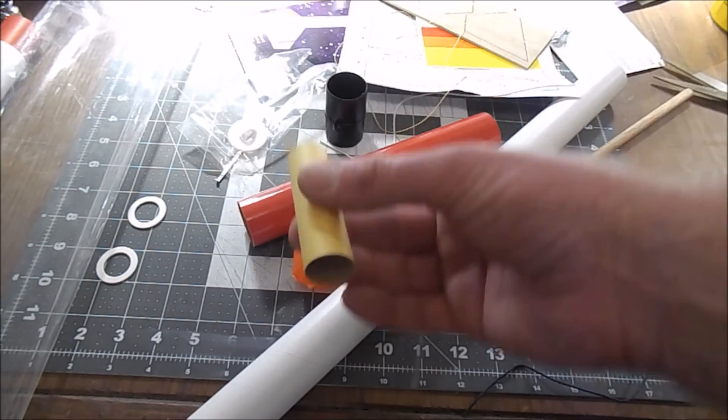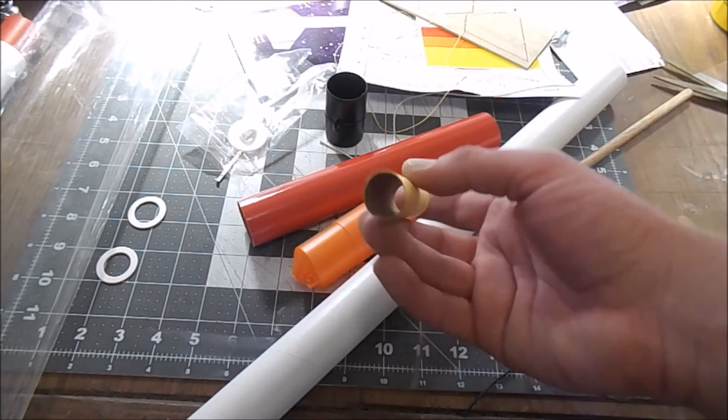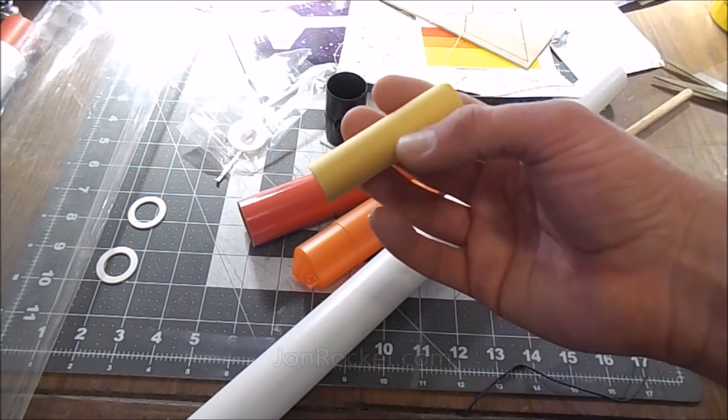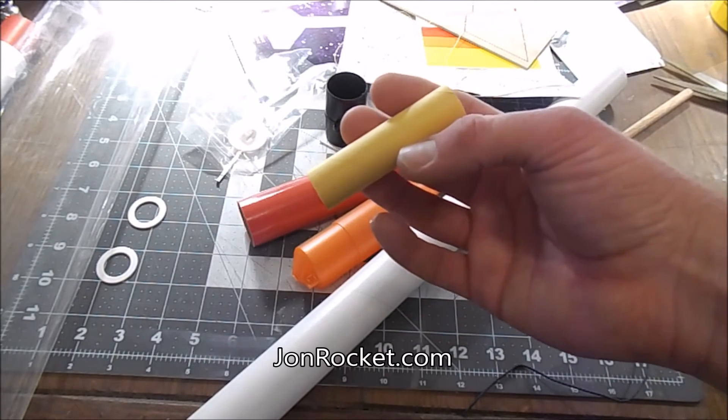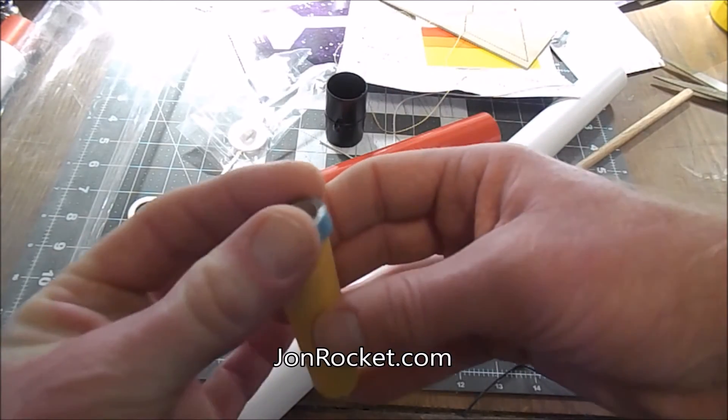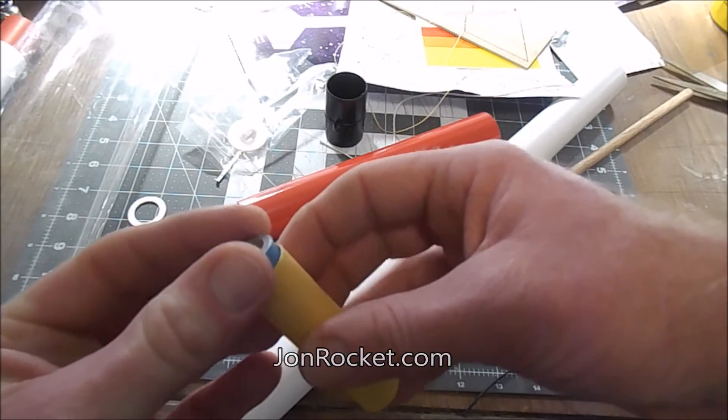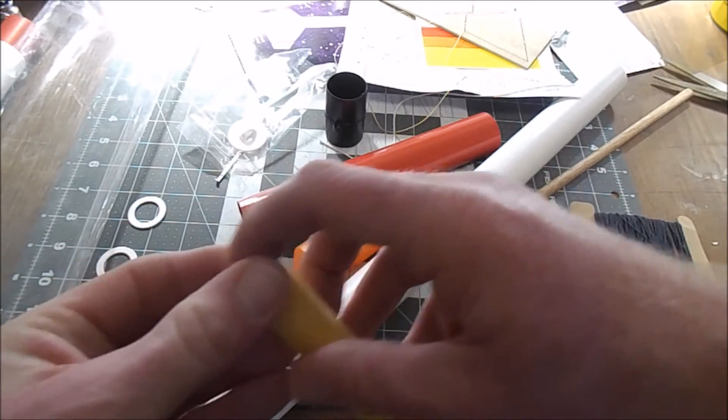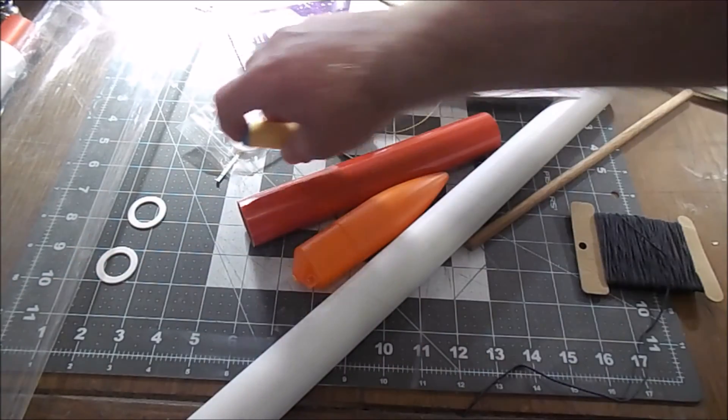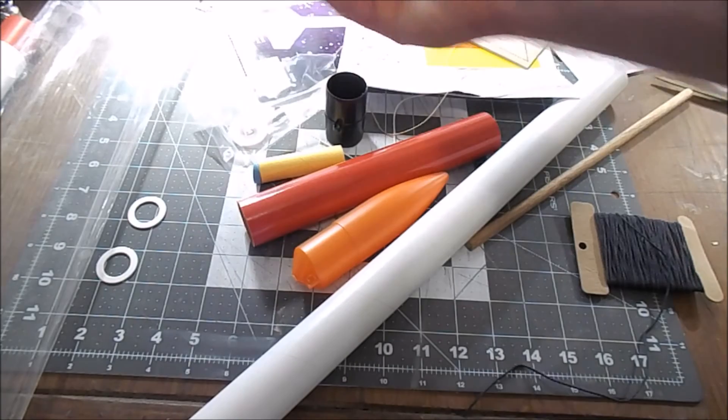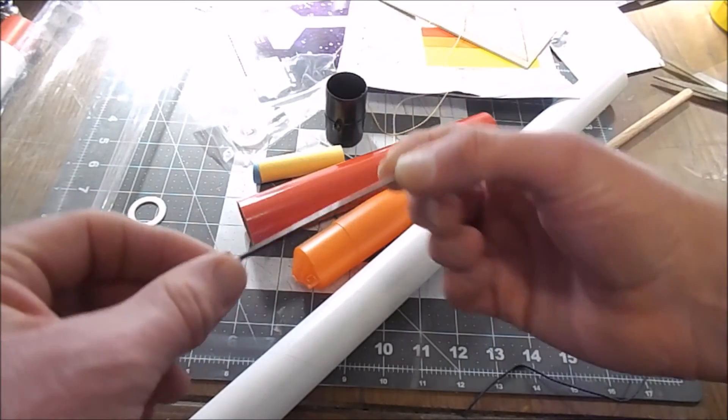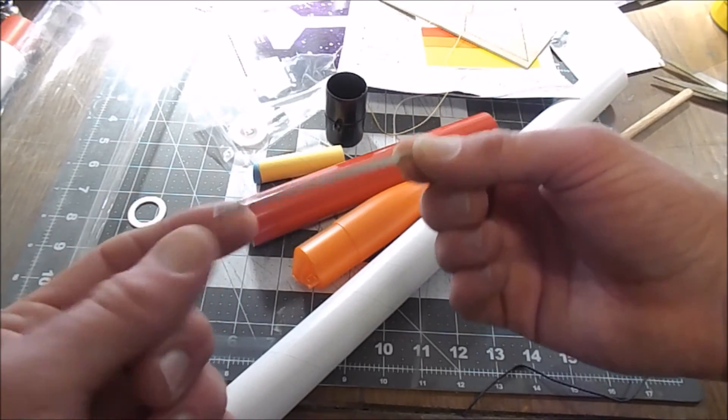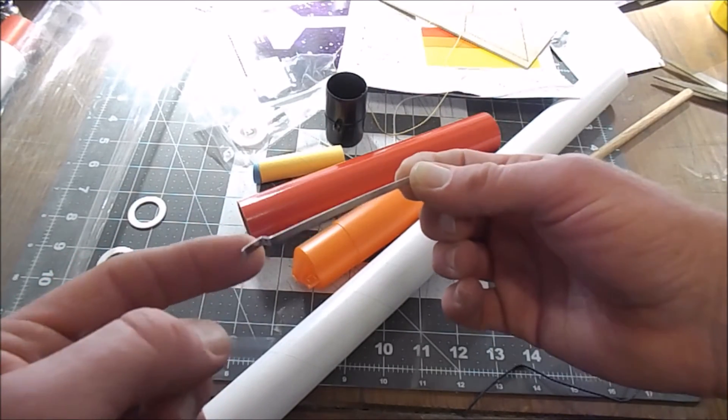And I got that from Jonrocket.com. Of course then we got the thrust ring. That's gonna go in there and keep the motor from shooting up out the top of the rocket. We have a motor hook. It's very similar to an Estes motor hook. It's got that thumb tab.